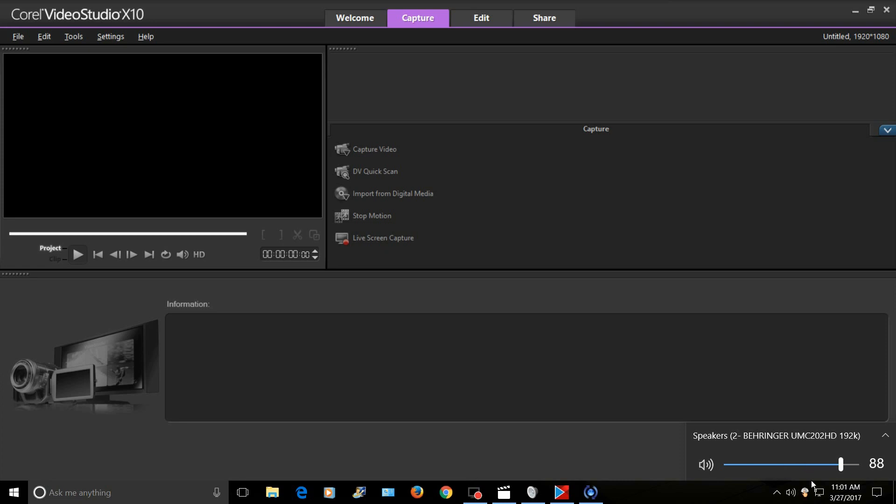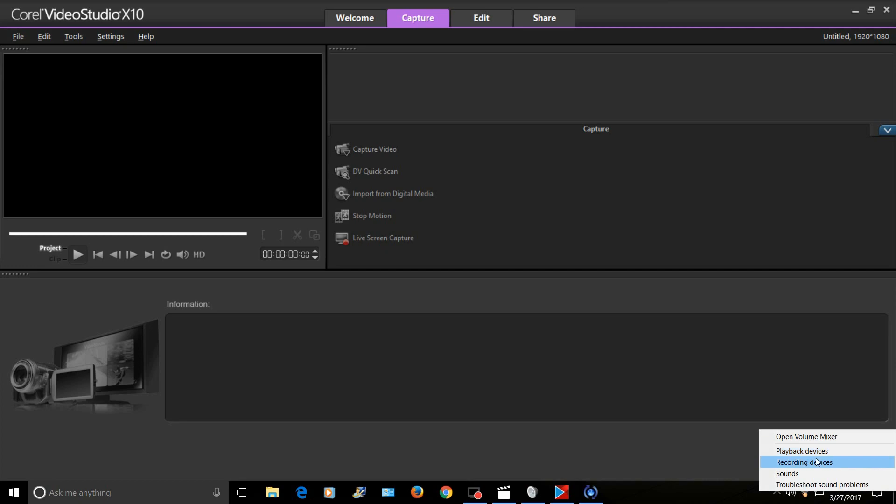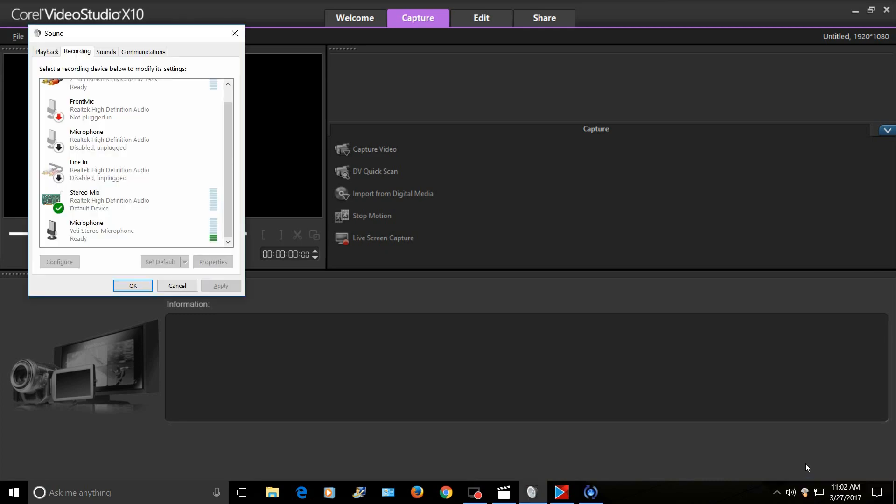When you right-click on that, you'll see open volume mixer, playback devices, recording devices, sounds, and troubleshoot. Just pull up recording devices.